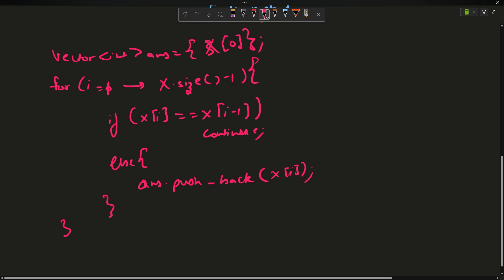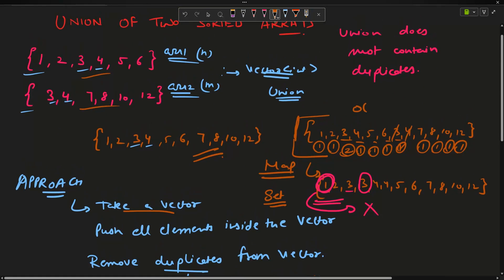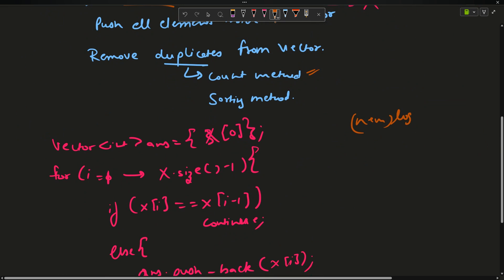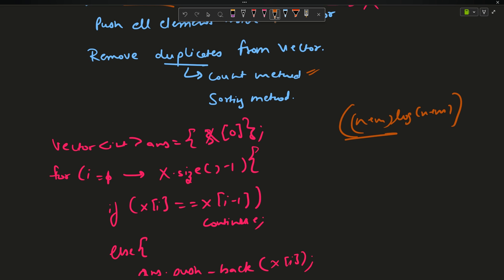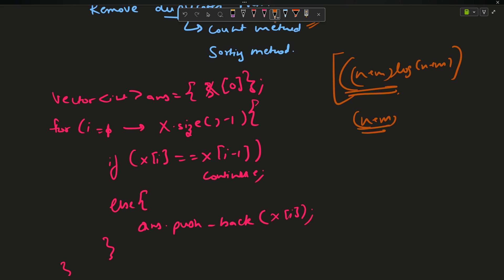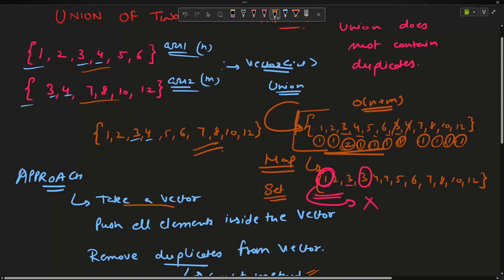What is the time complexity of this approach? It takes O(n+m) time to insert all elements into the vector, then O((n+m) log(n+m)) for sorting, and O(n+m) again for building the answer array. The dominant term is O((n+m) log(n+m)). The space complexity is O(n+m) because we use an extra array of that size for the preprocessed array.